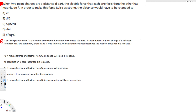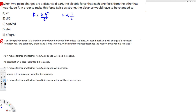In the electric field, we can write force as equal to kQ² over D². Here we are only dealing with force and distance, so we know that force is inversely proportional to 1 over D².